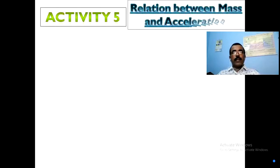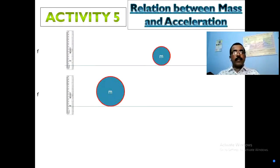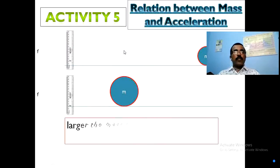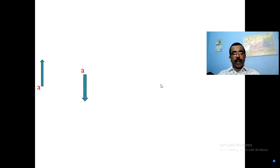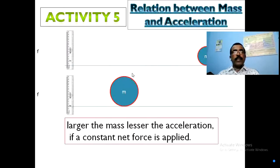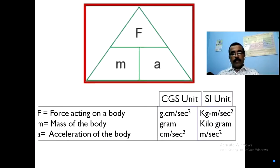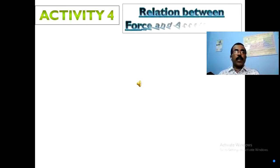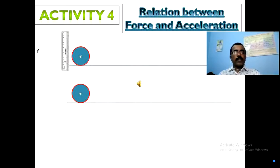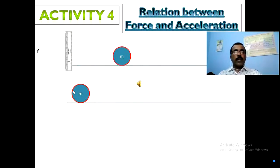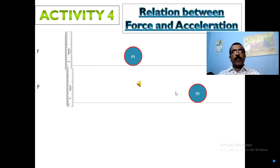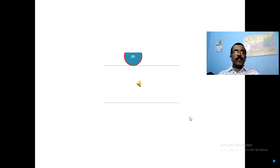Now the relation between mass and acceleration. I am taking two balls — one smaller and one larger — and applying the same force to both. The smaller ball moves a larger distance. So the larger the net force, the larger the acceleration; and larger the mass, lesser the acceleration.